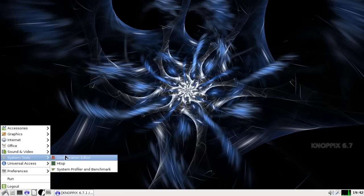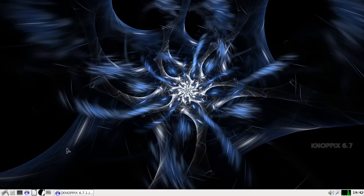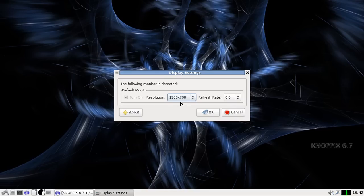And then for your system tools, really not much going on here. And then you have your universal access. I do appreciate the fact that they have a resolution button for monitor settings right here by default. So when you boot or you install, you can just switch right from there and it goes right through.